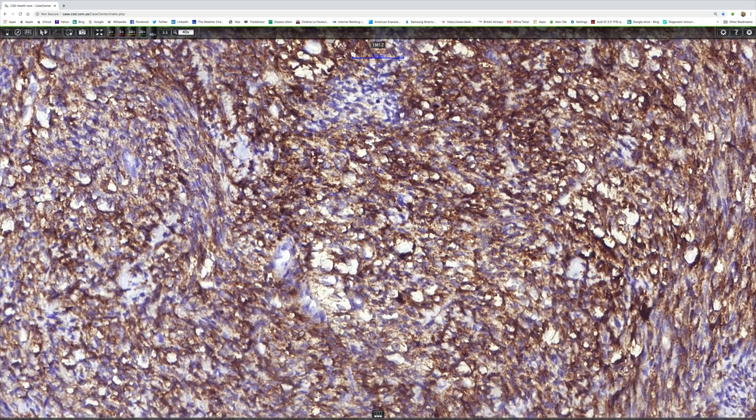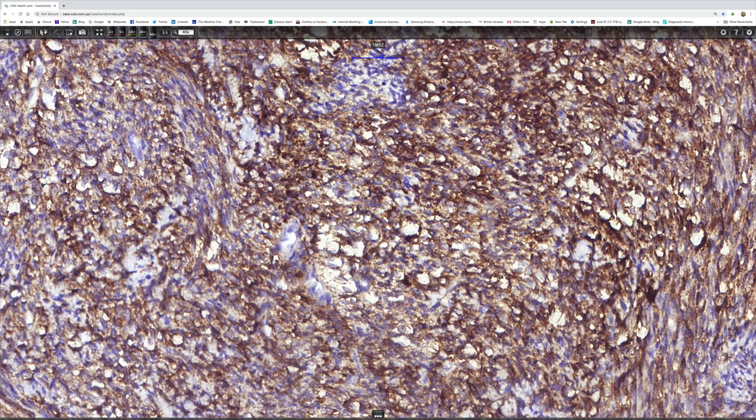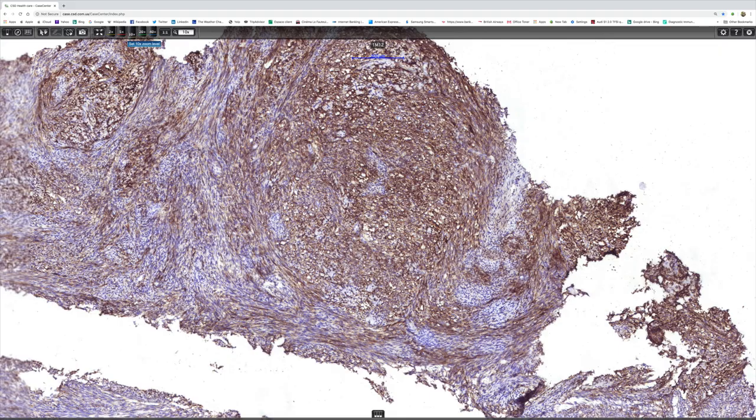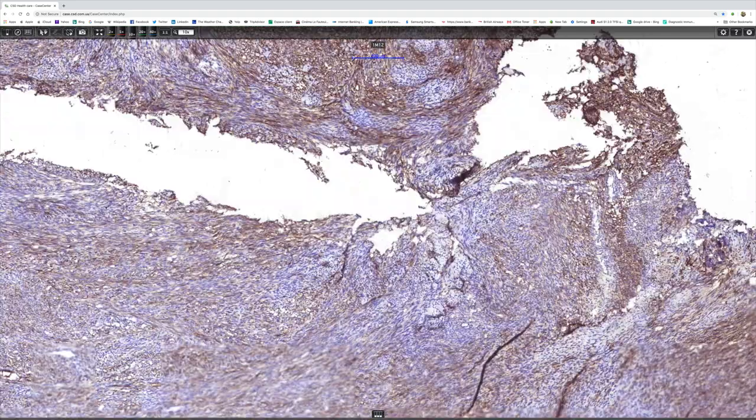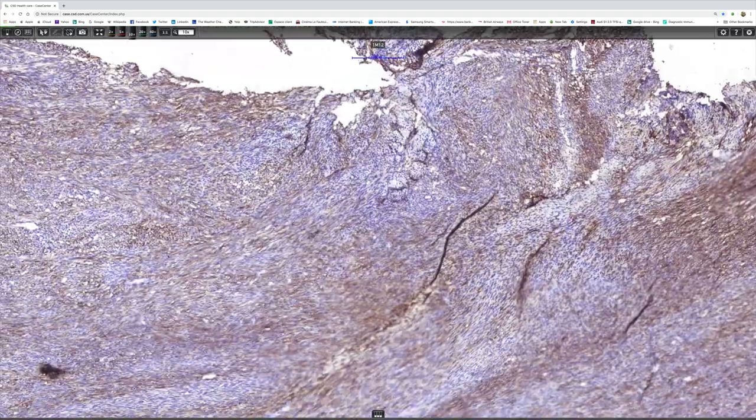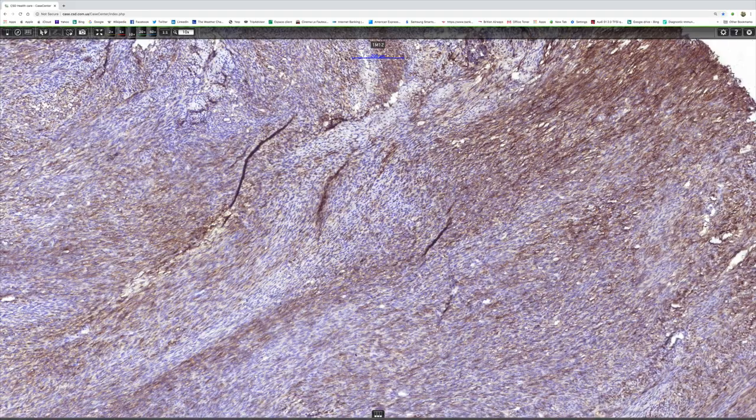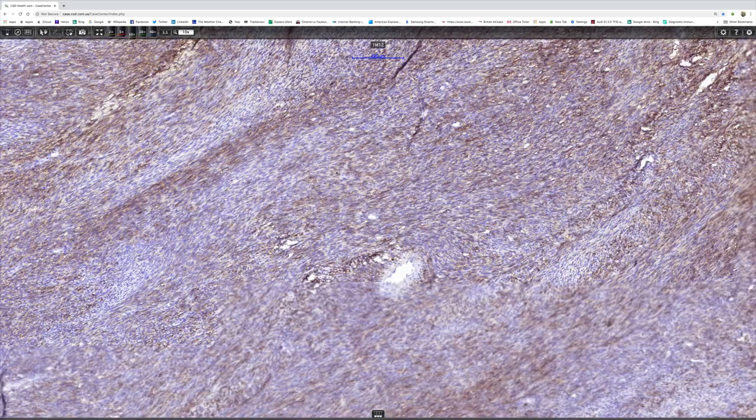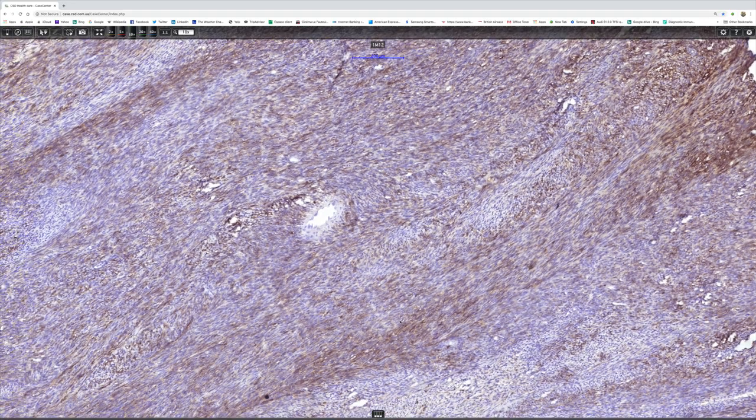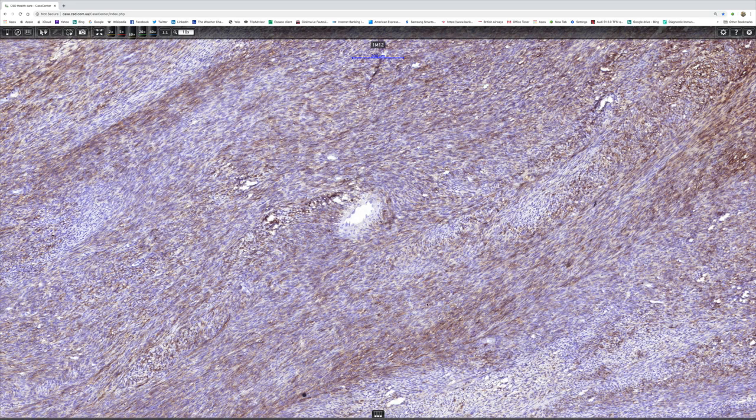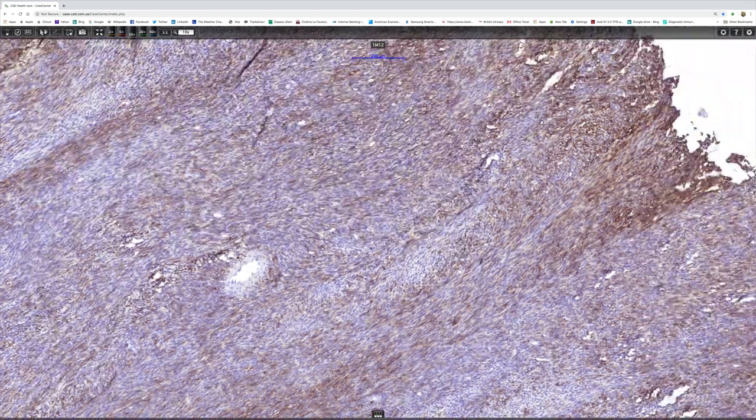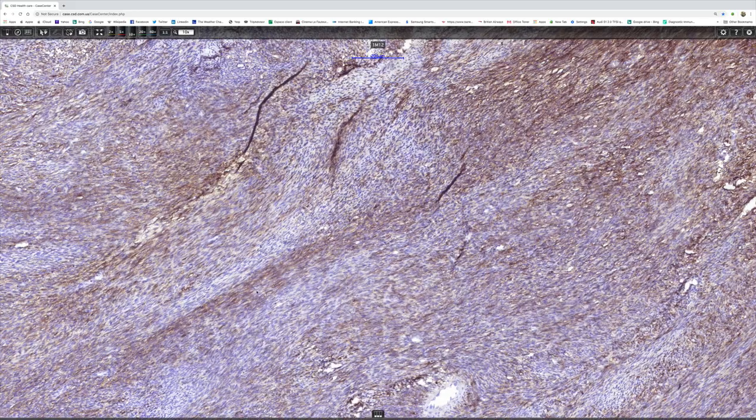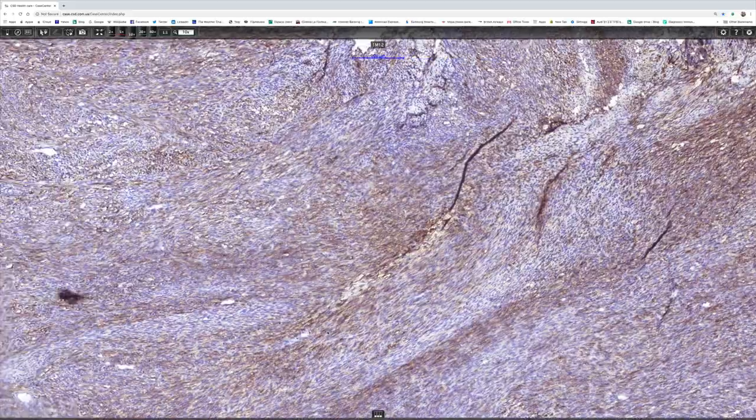If we come away from there and just scan around the rest of the slide, you can see there's a lot of EMA expression, but it's not uniform. Not every cell is expressing it, but an awful lot of them are, so I think we can regard that as bona fide EMA expression.